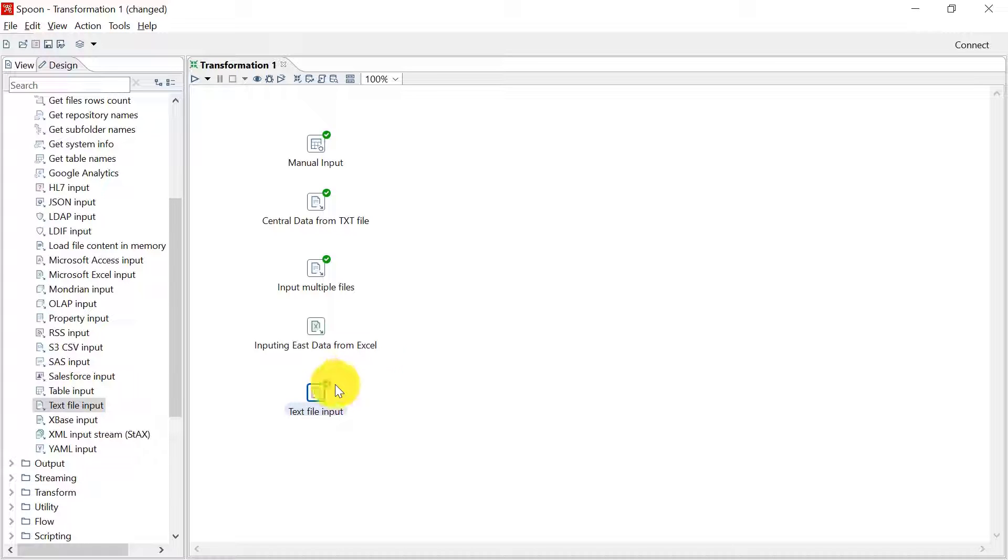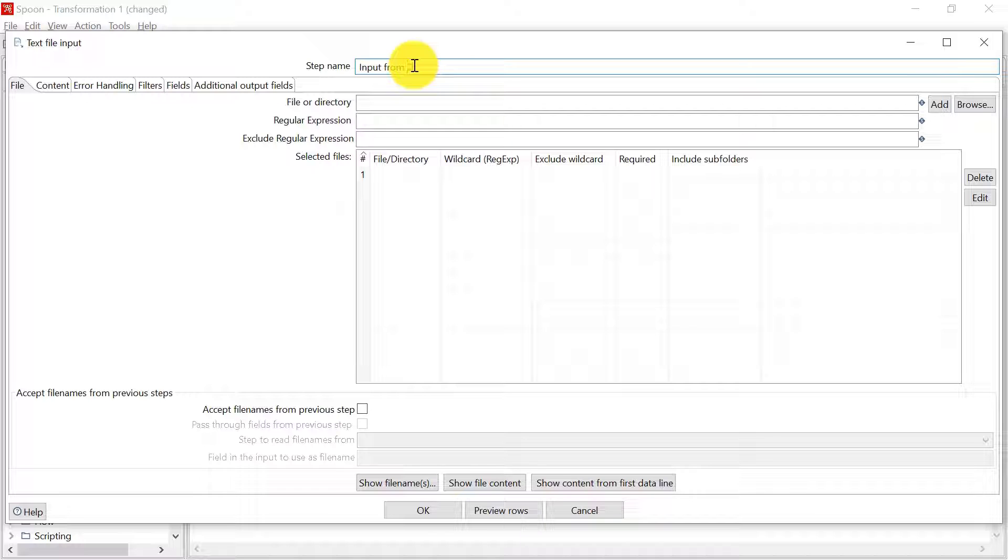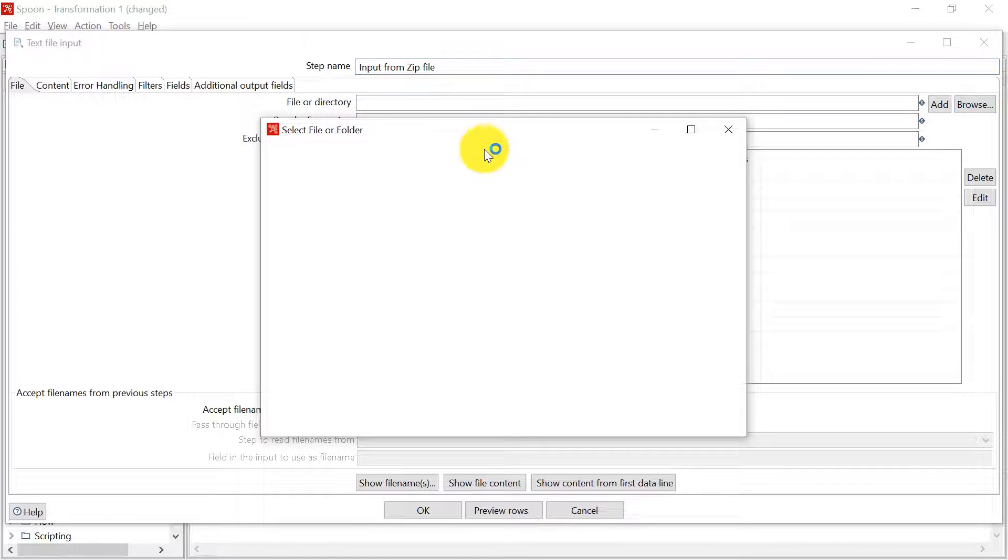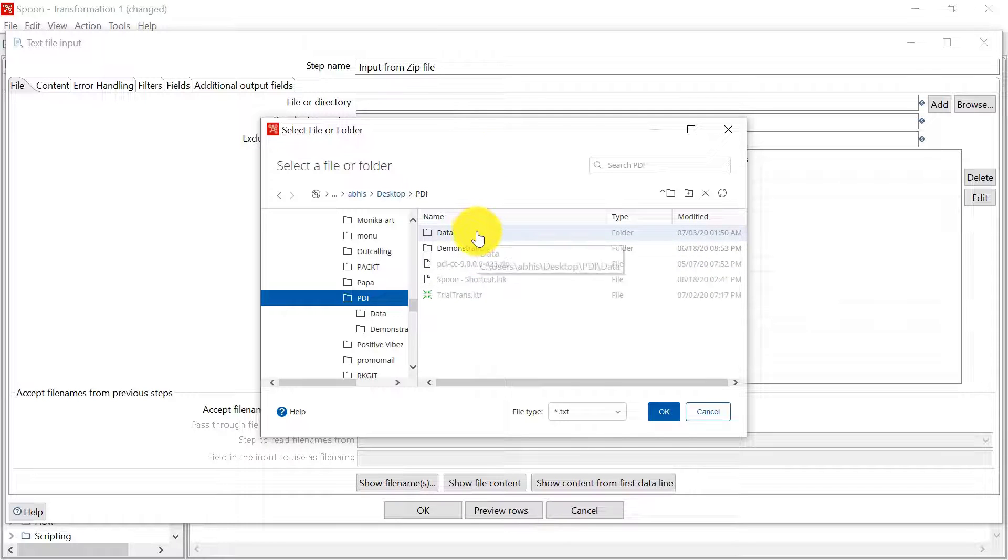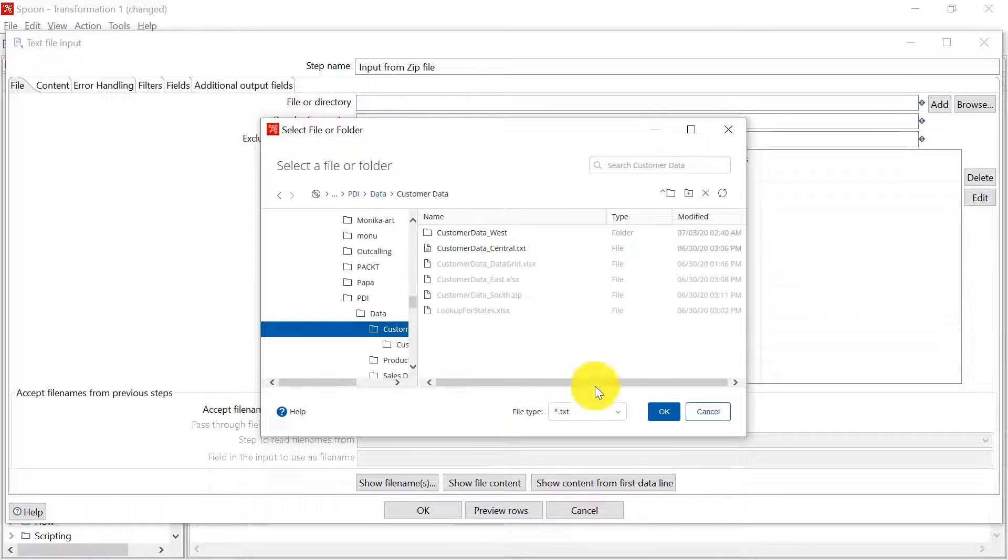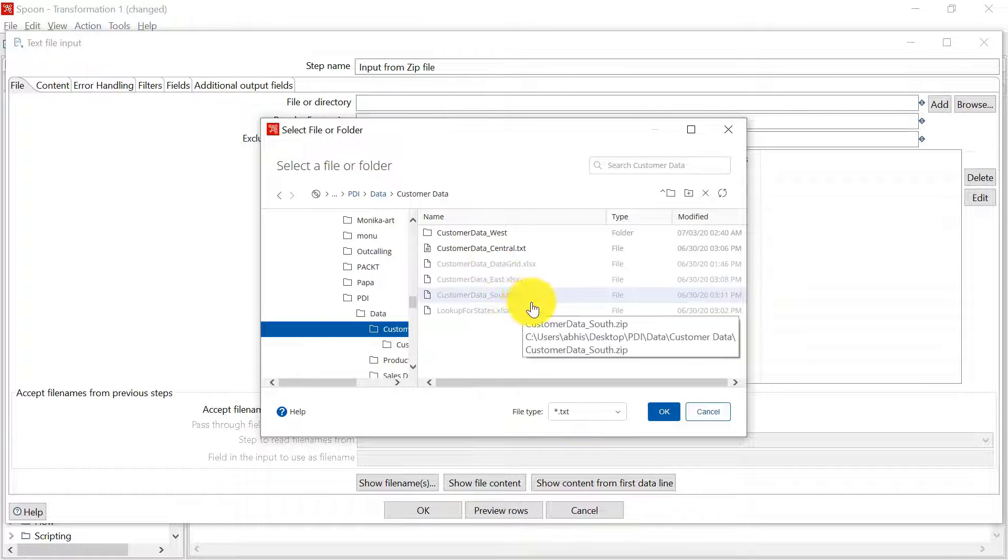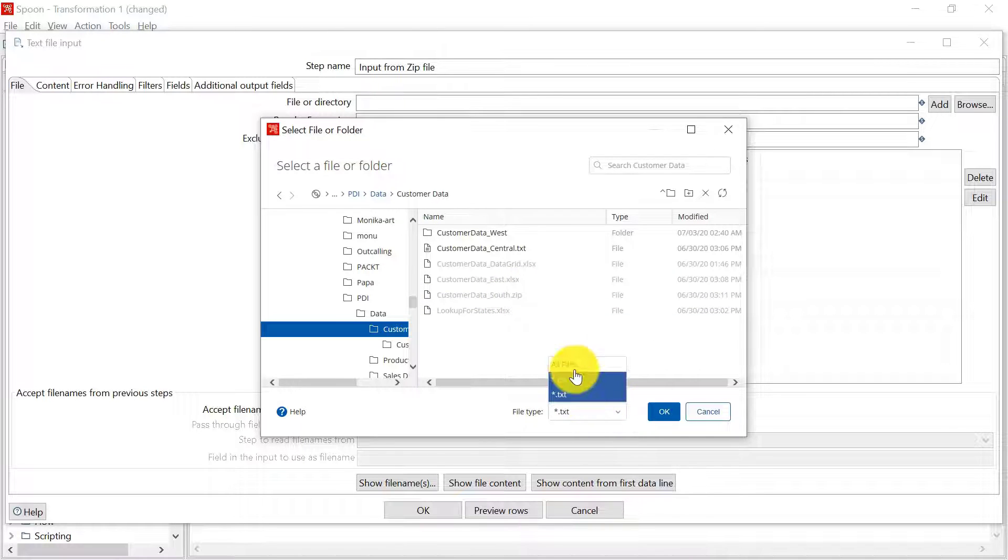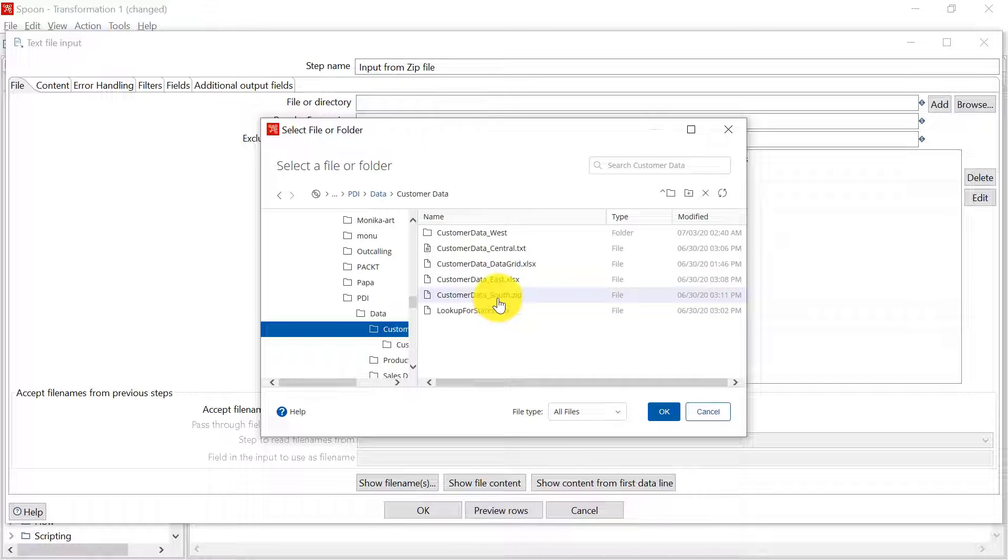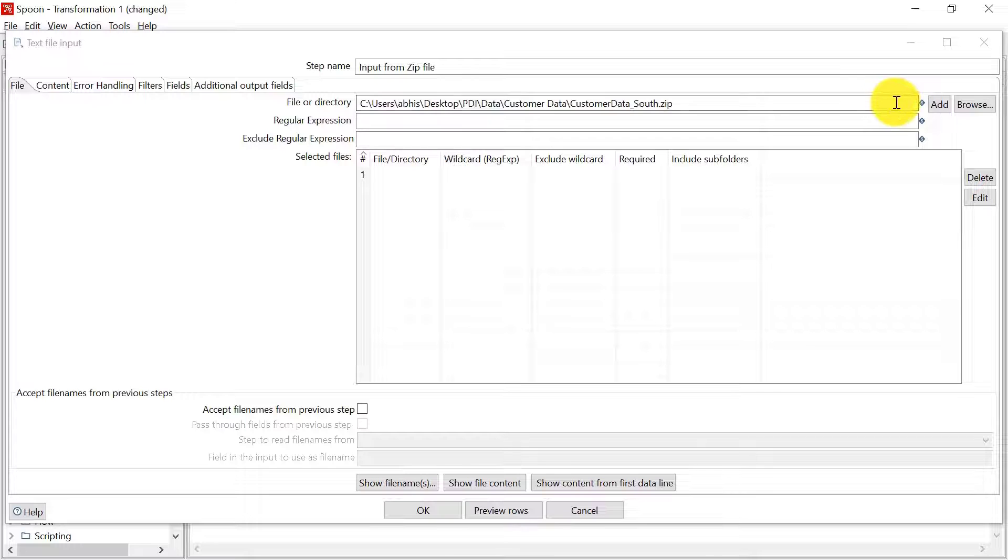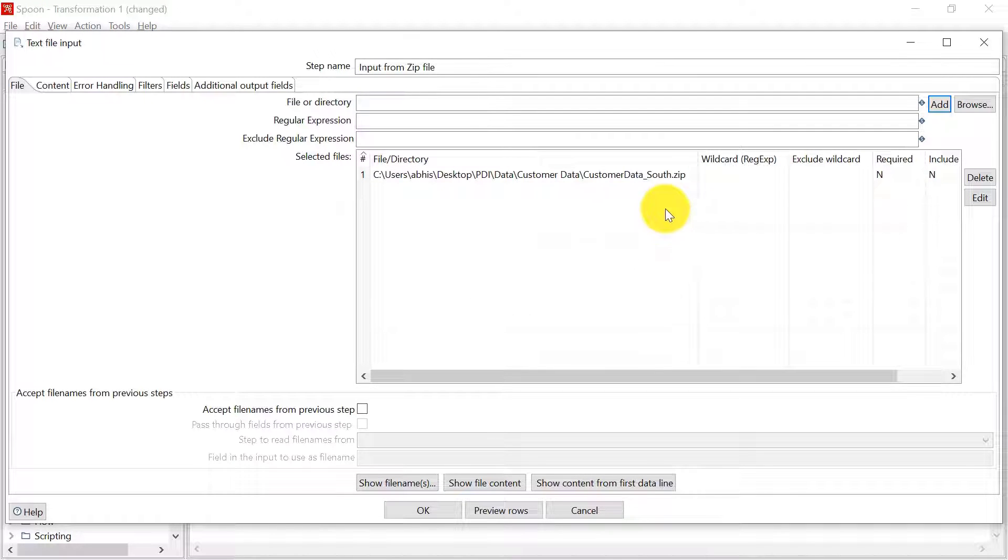So I have dragged and dropped this text file input. I will double click on it and name it input from zip file. Now in the file or directory, we have to go and browse the zip file. Now by default, because file type selected is text, this zip file will be grayed out. But to select this zip file, you have to select all files here. Only then you will be able to select the zip file. Now you have to click on add and this zip file is selected here.